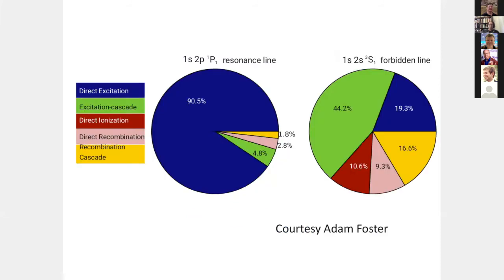The helium-like lines aren't really going to help solve the problem I want to solve. The resonance line is mostly populated by direct excitation; however, the forbidden line is not — even in an equilibrium plasma it's not majority populated by direct excitation, and in a recombining plasma it's definitely going to be populated a lot by recombination. So it's not going to give us the pure signature we're really looking for.